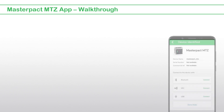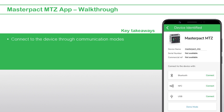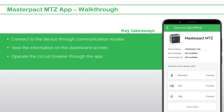This concludes the video on MasterPACT MTZ app walkthrough. In this video, we saw how to: connect to the device through communication modes, view the information on the dashboard screen, operate the circuit breaker through the app, and share information from the app. Thank you for watching.